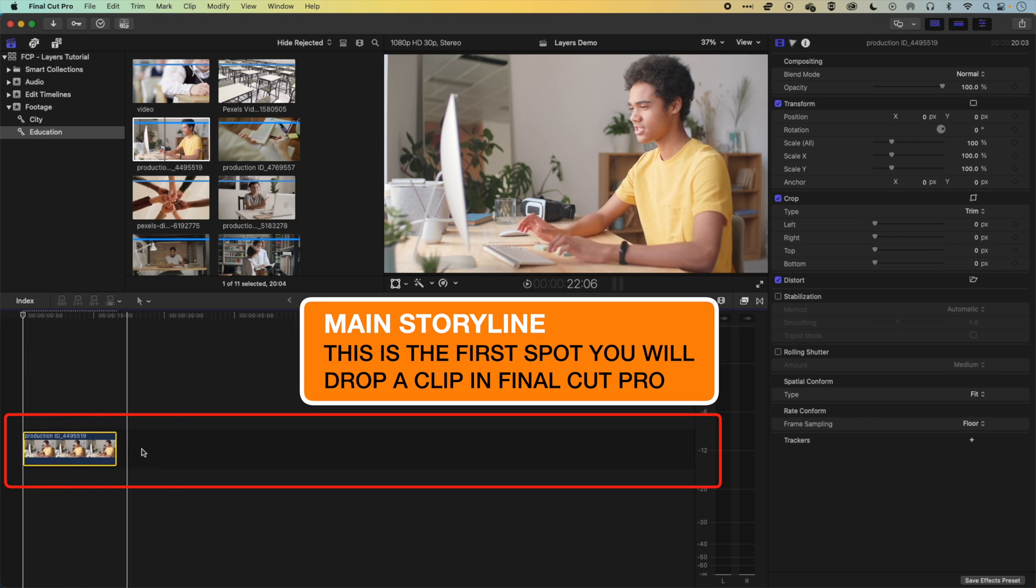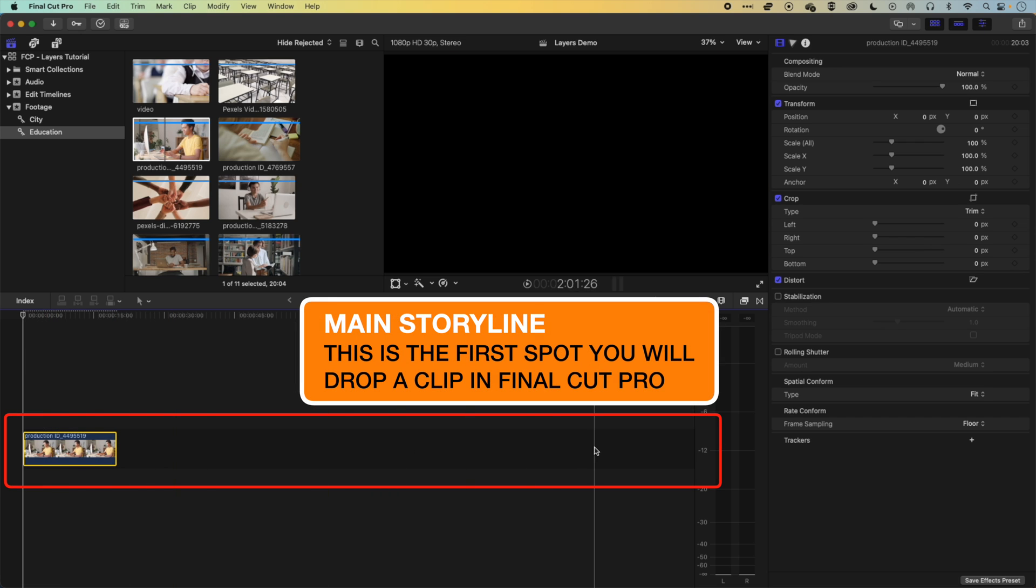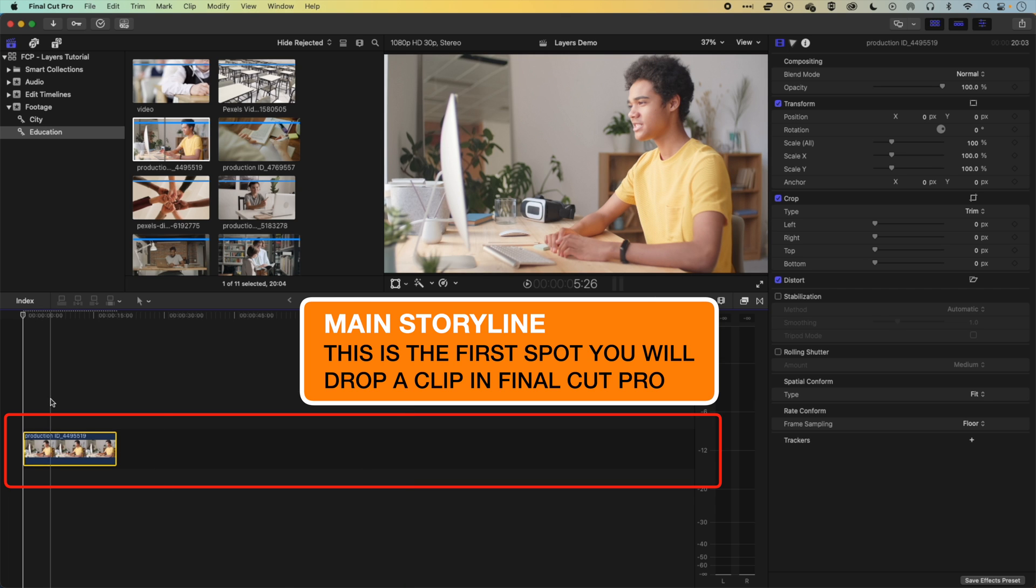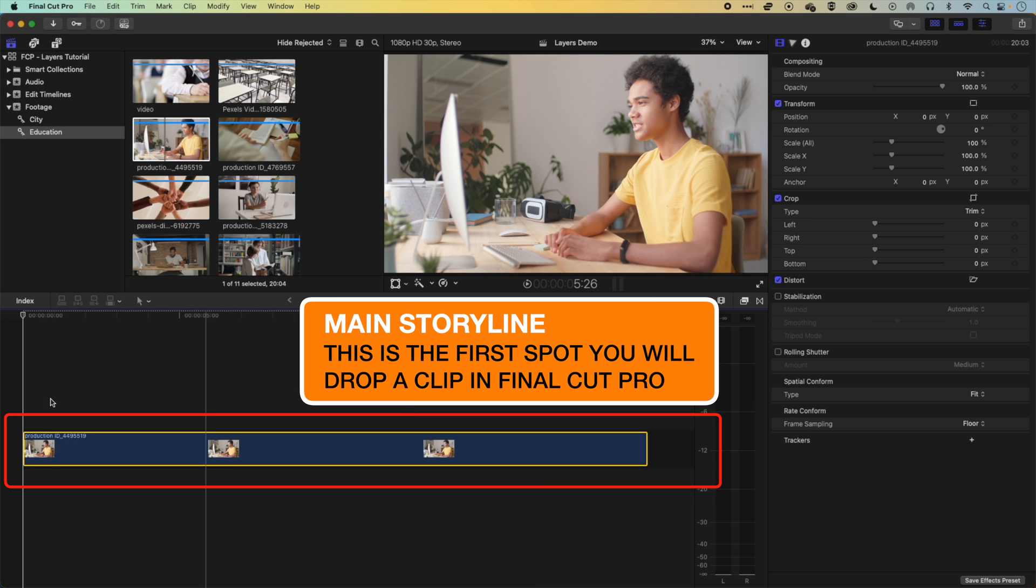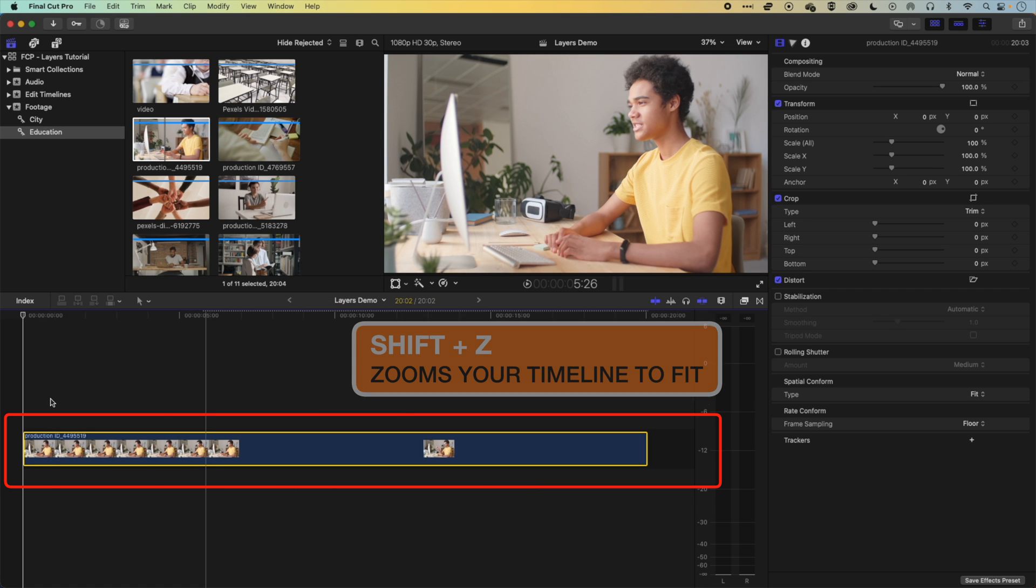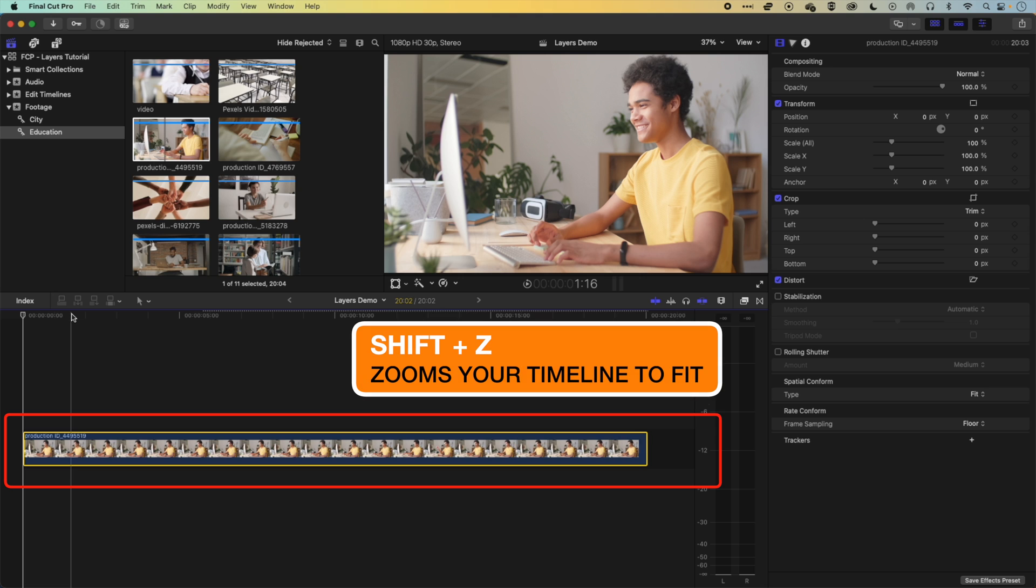So that is this darker gray bar that you have right in the middle of your edit here. So if we do Shift and Z, it's going to zoom to fit that part of the timeline.